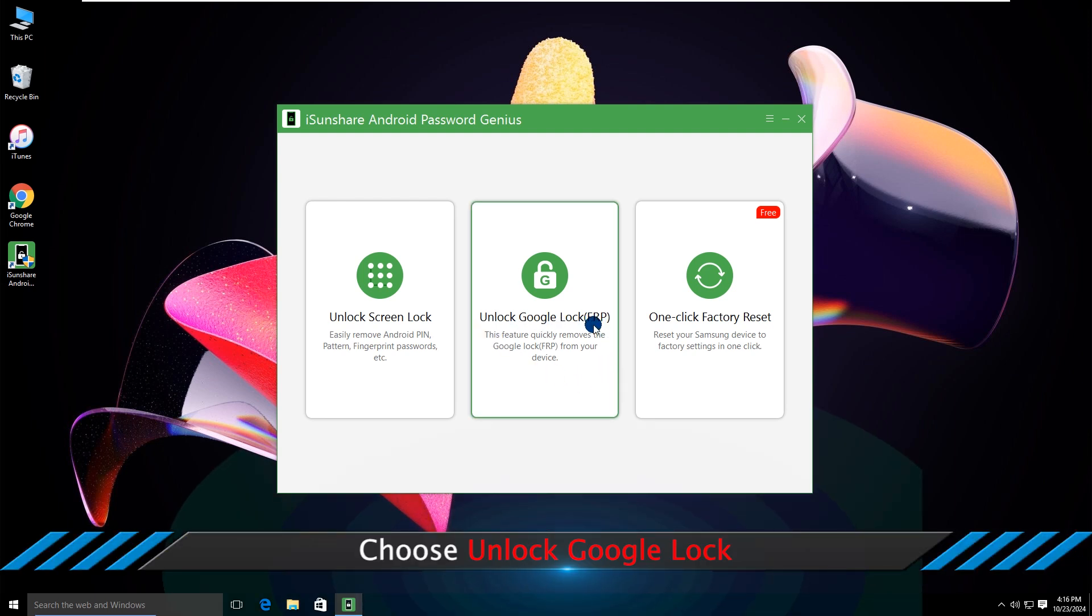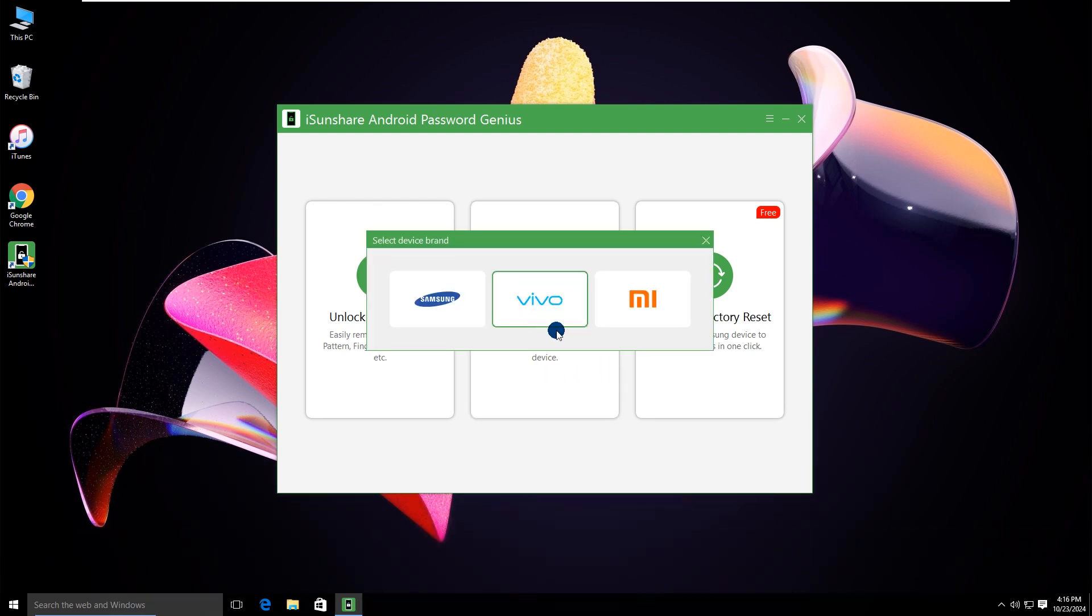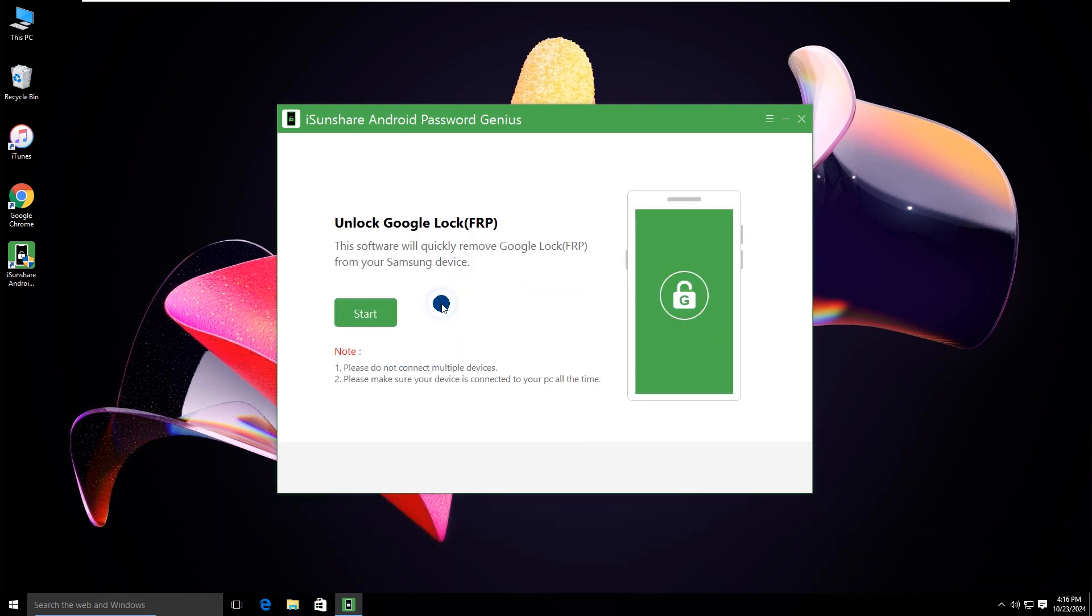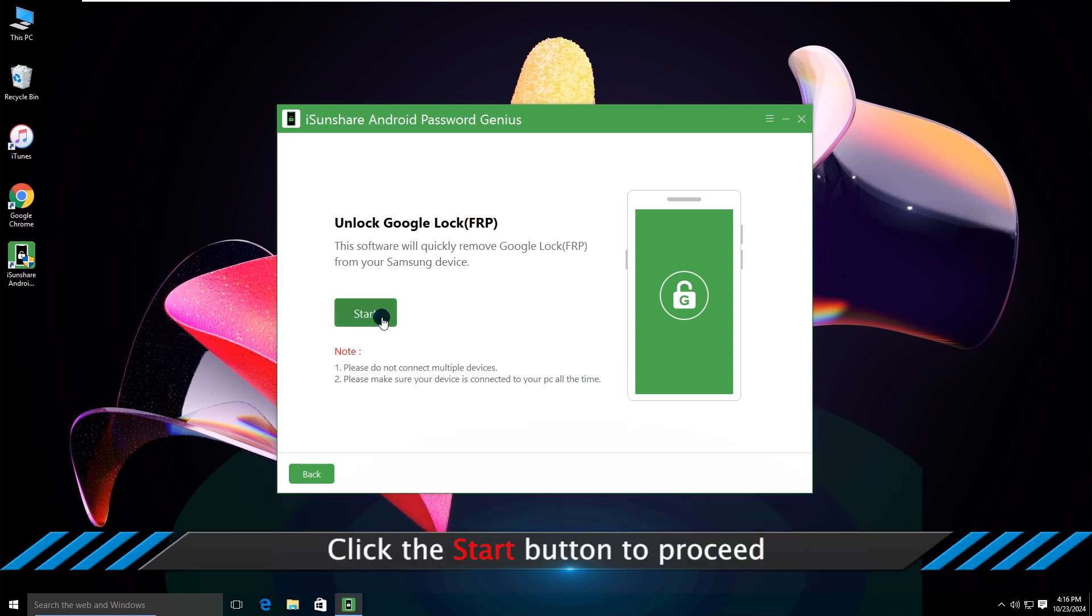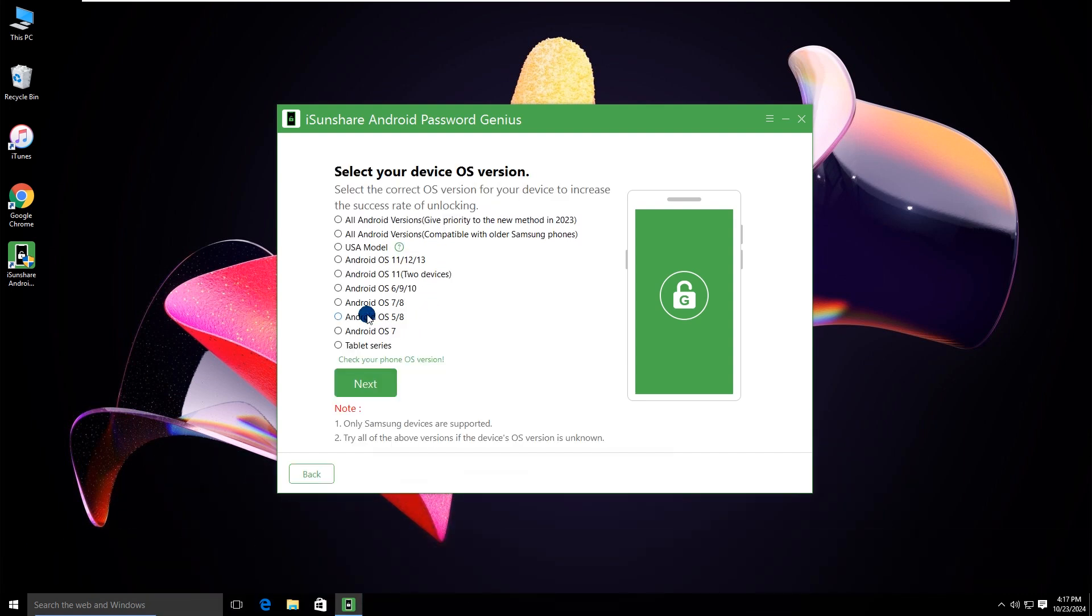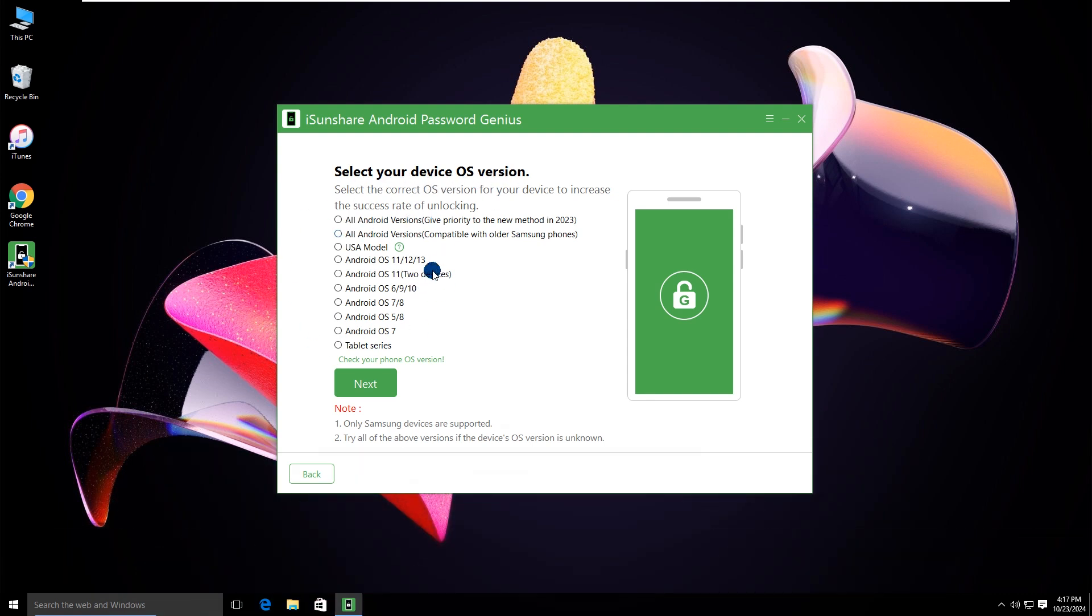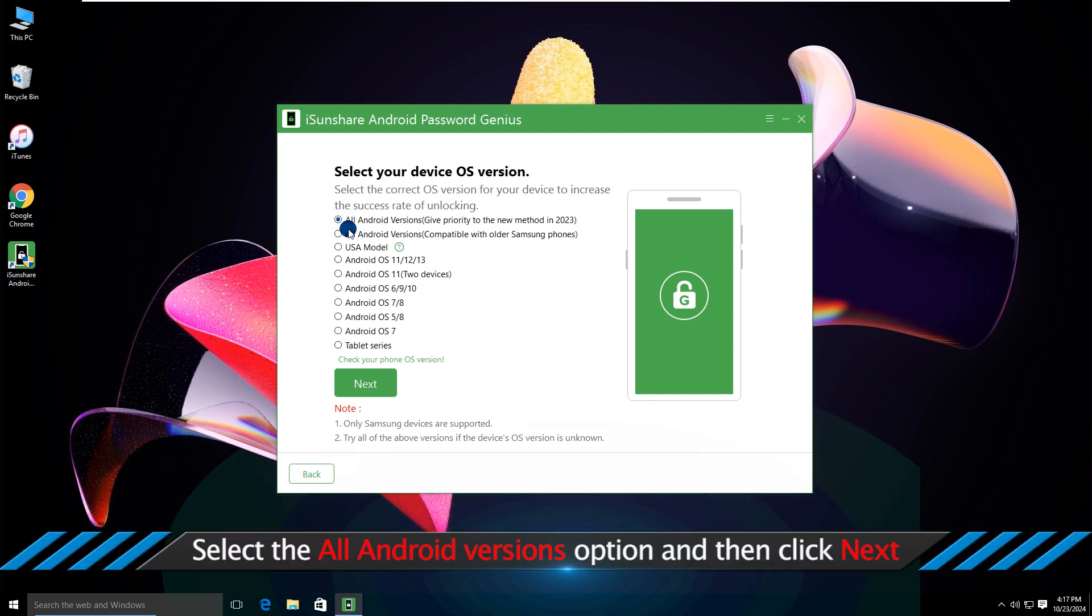Choose Unlock Google Lock. Then select your device brand. Click the Start button to proceed. Select your device OS version to bypass FRP. Select the All Android Versions option and then click Next.